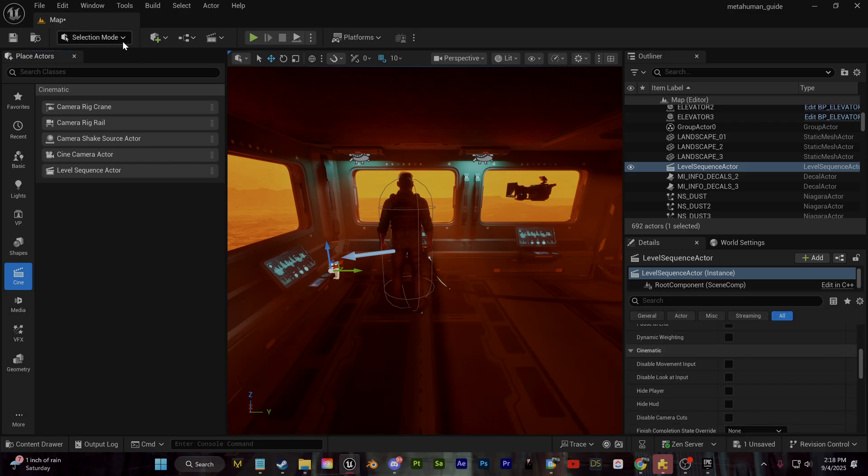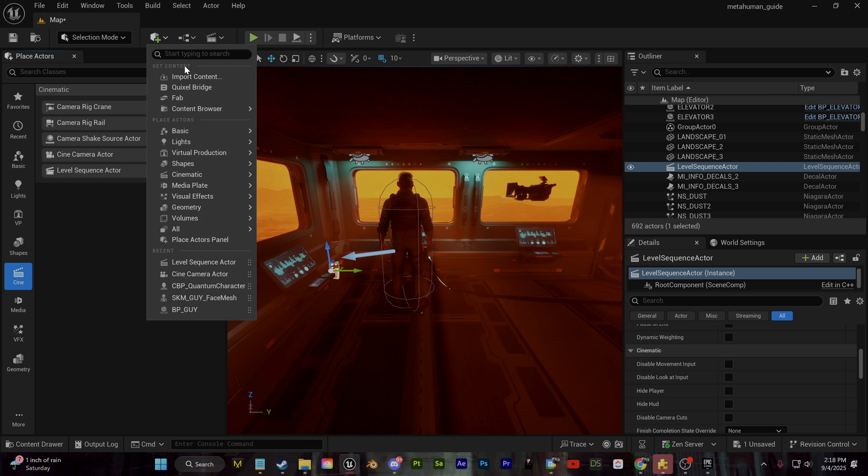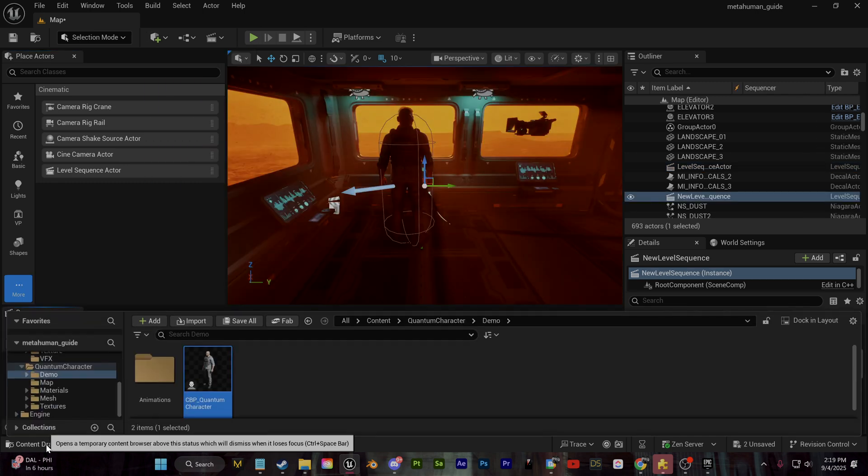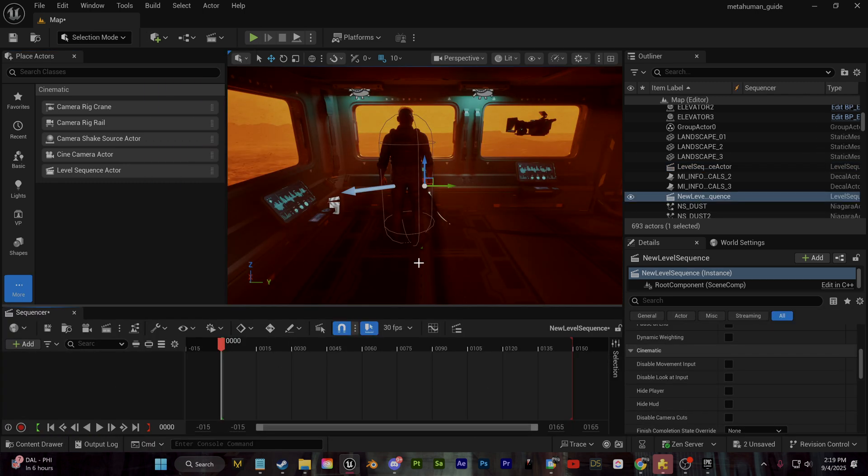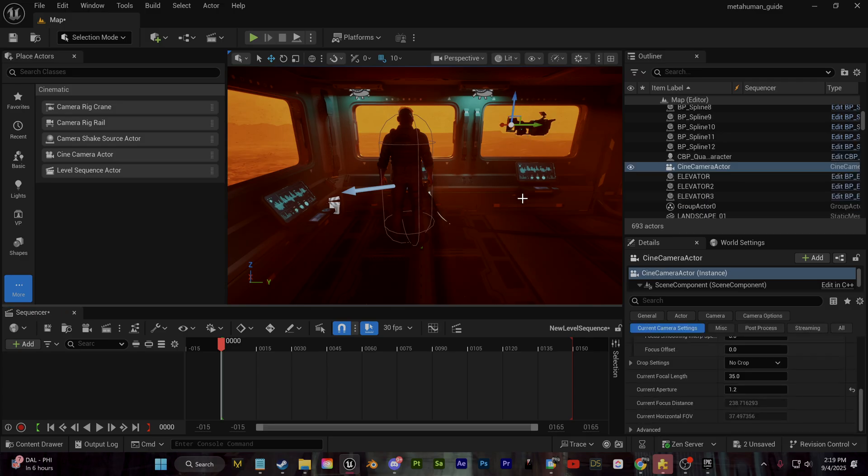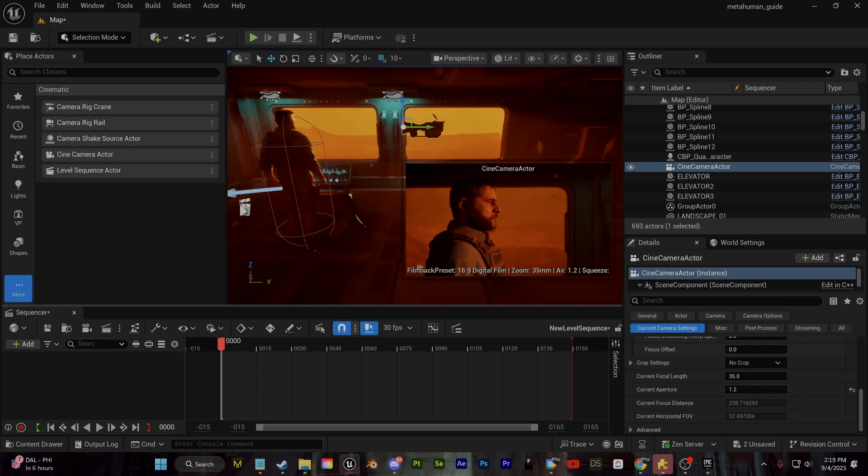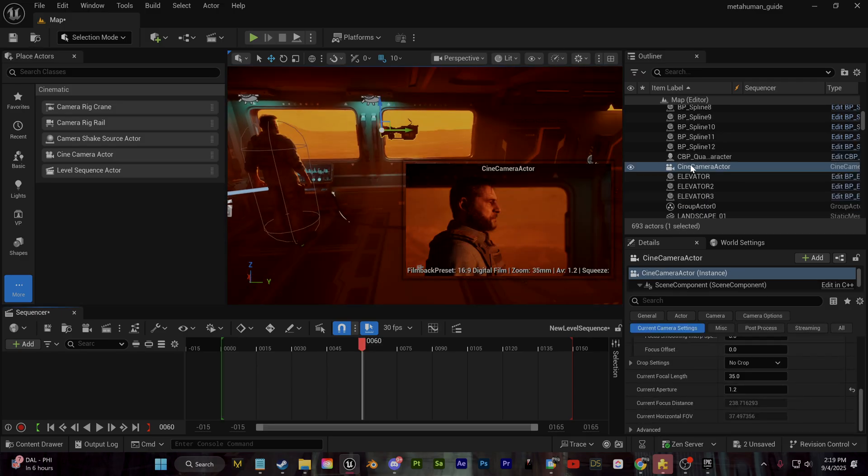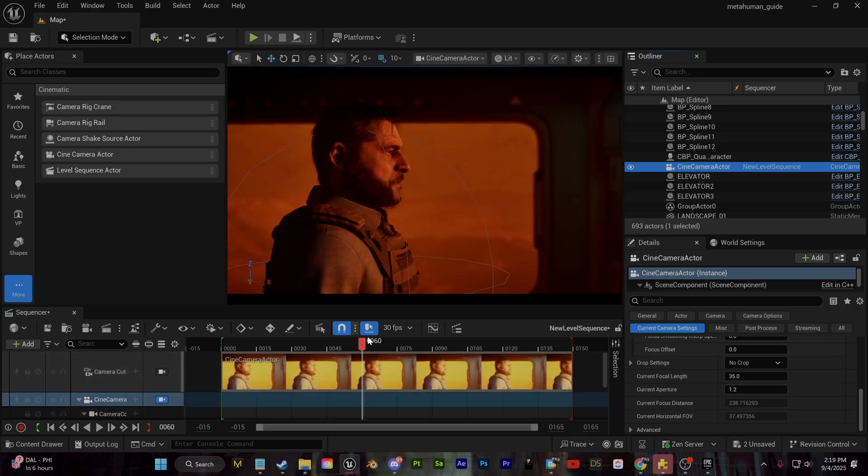Now I'm going to go back to the cinematic drop down here and I'm going to create a level sequence so that we can actually start animating this character and everything else within our scene.